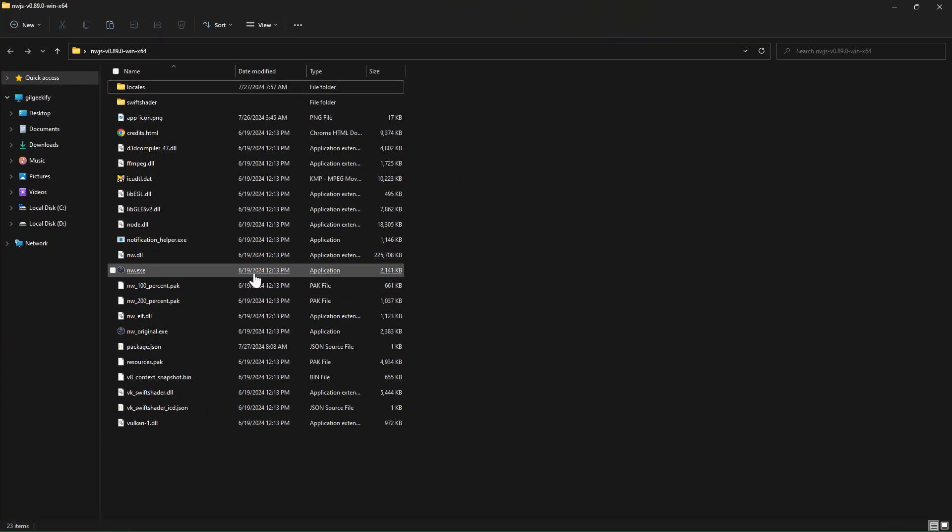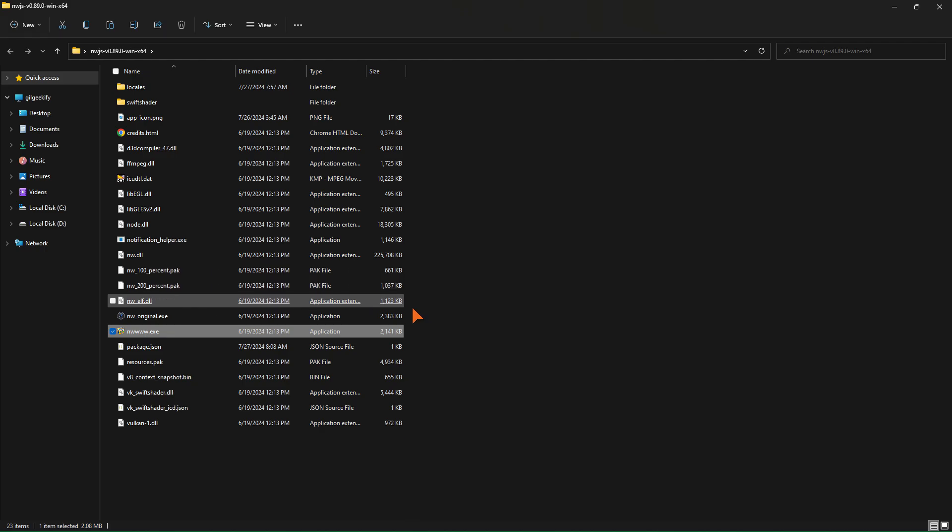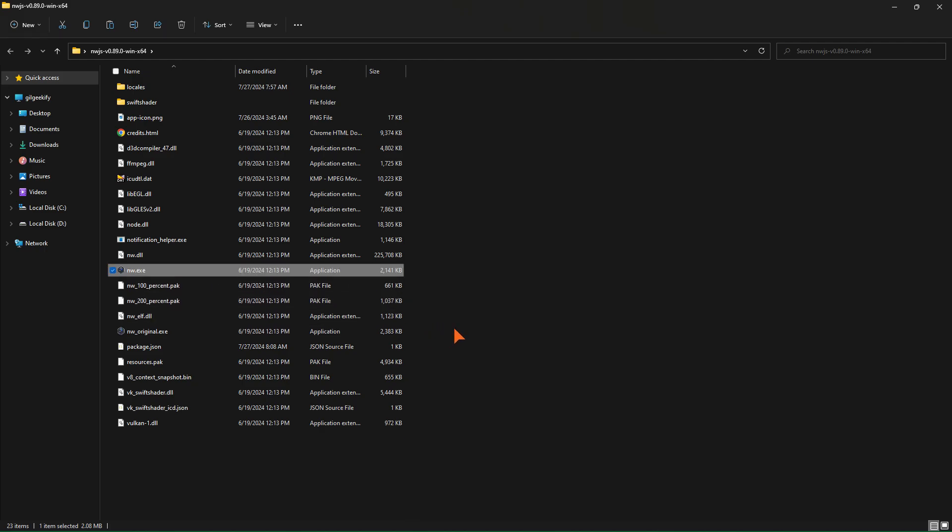But due to caching, it still shows the previous icon. Let me show you. Very good. So far, we have successfully created an application with our own settings and requirements.